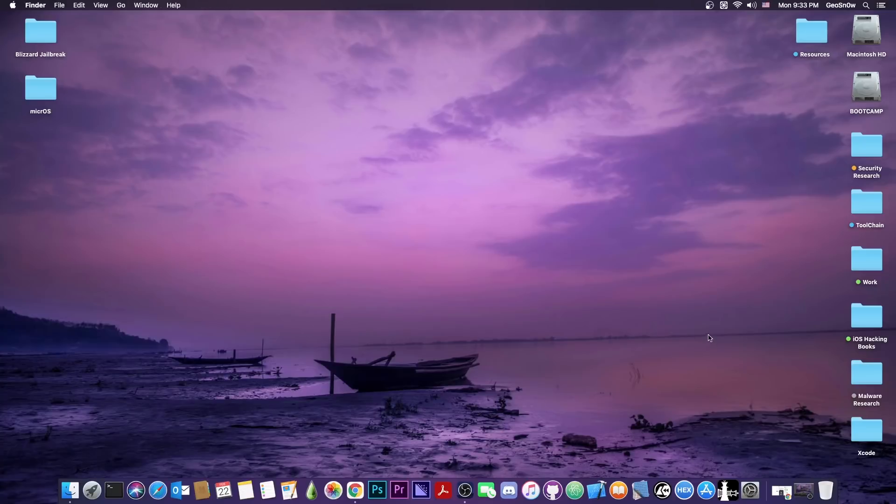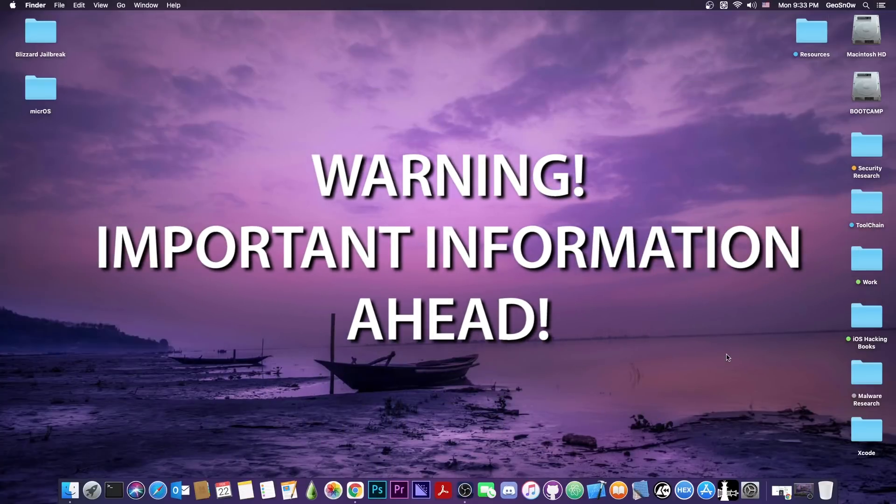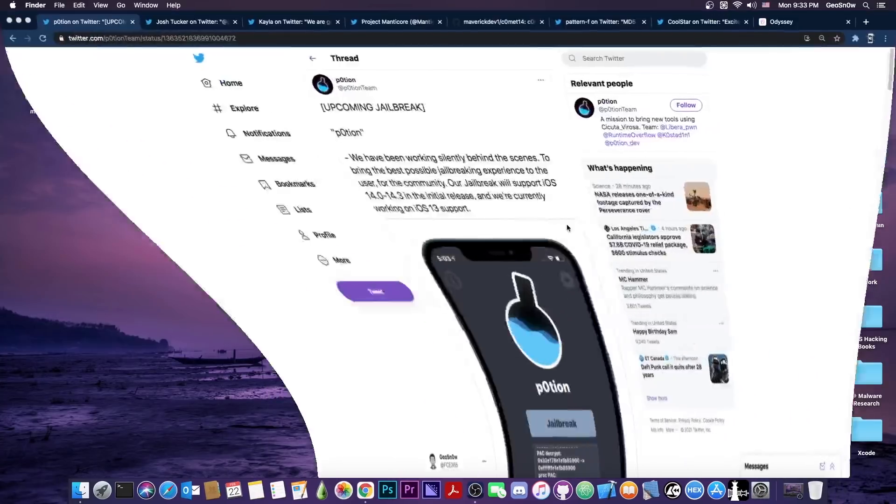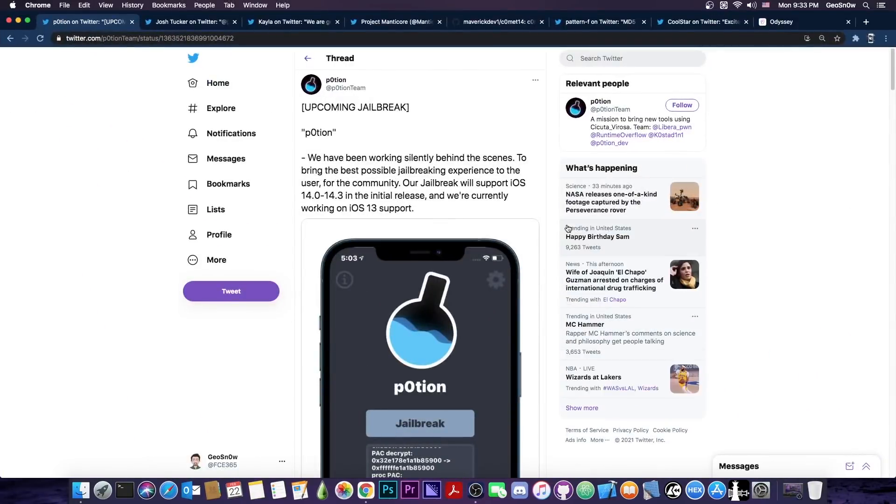Now this video contains a lot of important information and therefore I recommend you not to skip it if you're interested in jailbreaking. It also doesn't contain any sponsored parts to not get in the way.